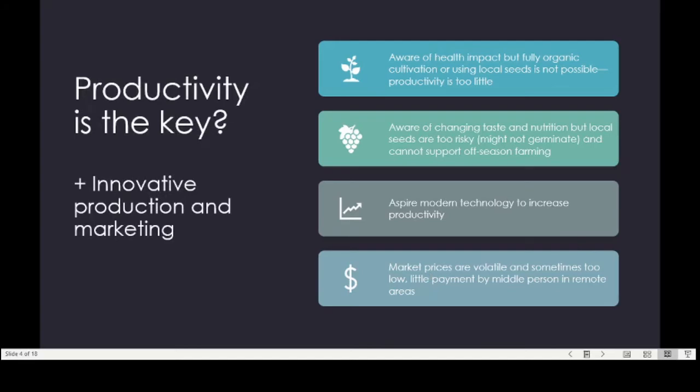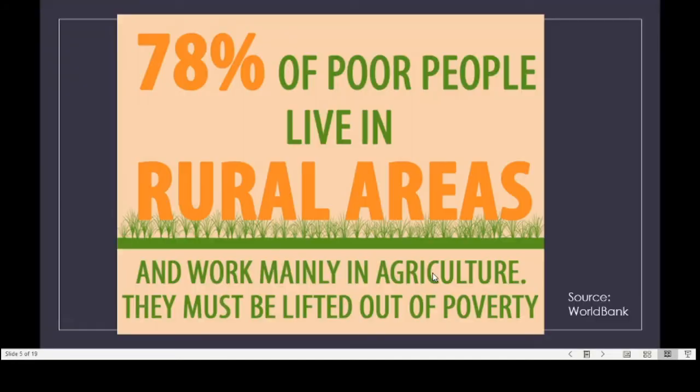Since farmers feel unable to control price policies, they see productivity as the key — something they can at least try to control — which is why they don't want to risk using entirely organic farming or local seeds. Some more innovative farmers diversify their products; for example, one woman farmer grows flowers and sells them at the temple herself, which brings very good profit.